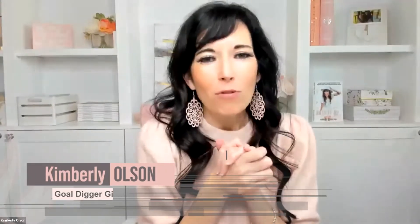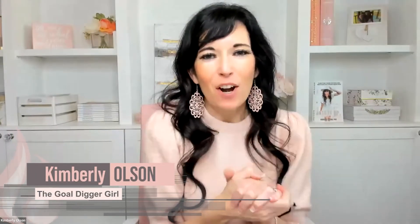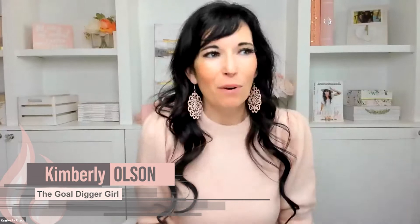Hey, Goal Digger, Kimberly Olson here, back for another episode of Hashtag Get Lit, where we crush your business in less than 10 minutes.